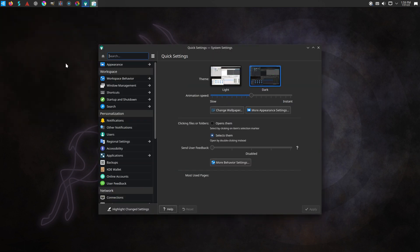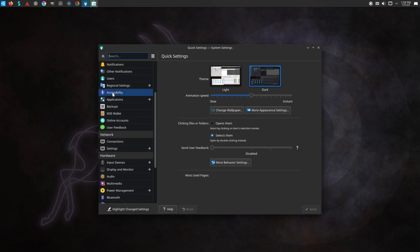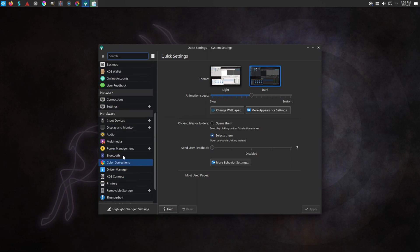Here we have launched the system settings tool for KDE. Let's use it to customize our look and feel to our desired need.